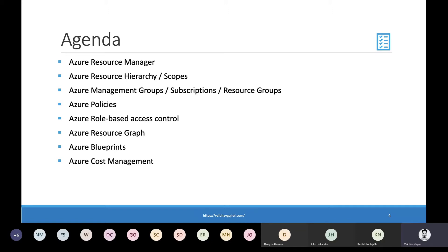Just a level setting here. This is a level 100 session where I will provide you enough information to get started with each of these services, but we won't be taking a deep dive into any of these services.